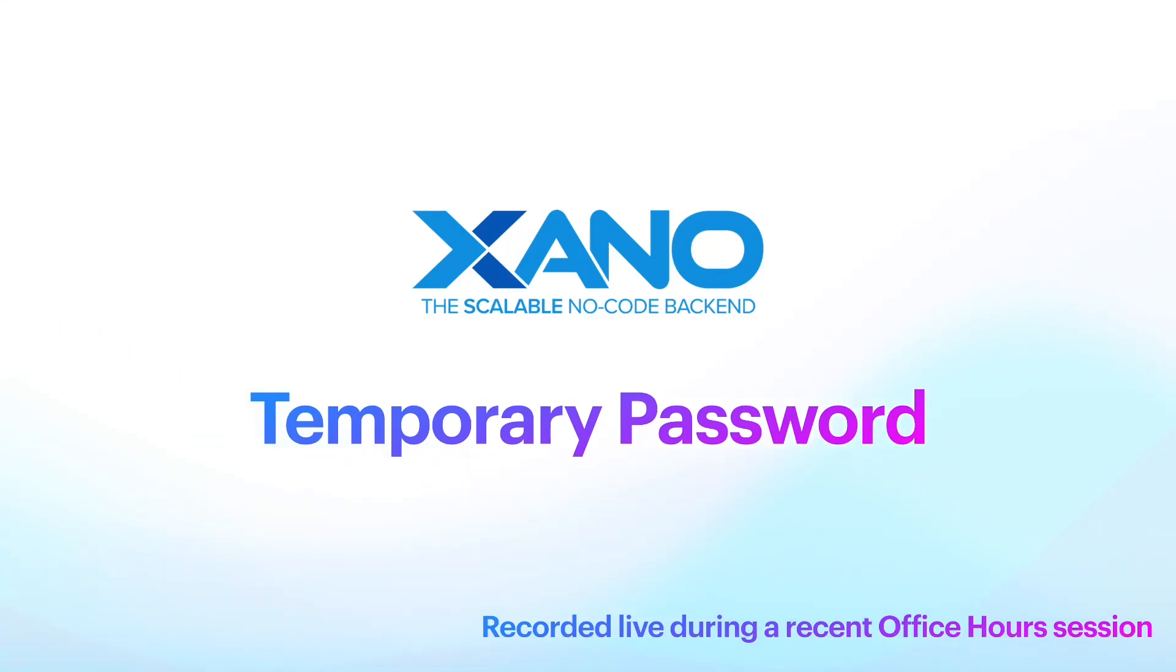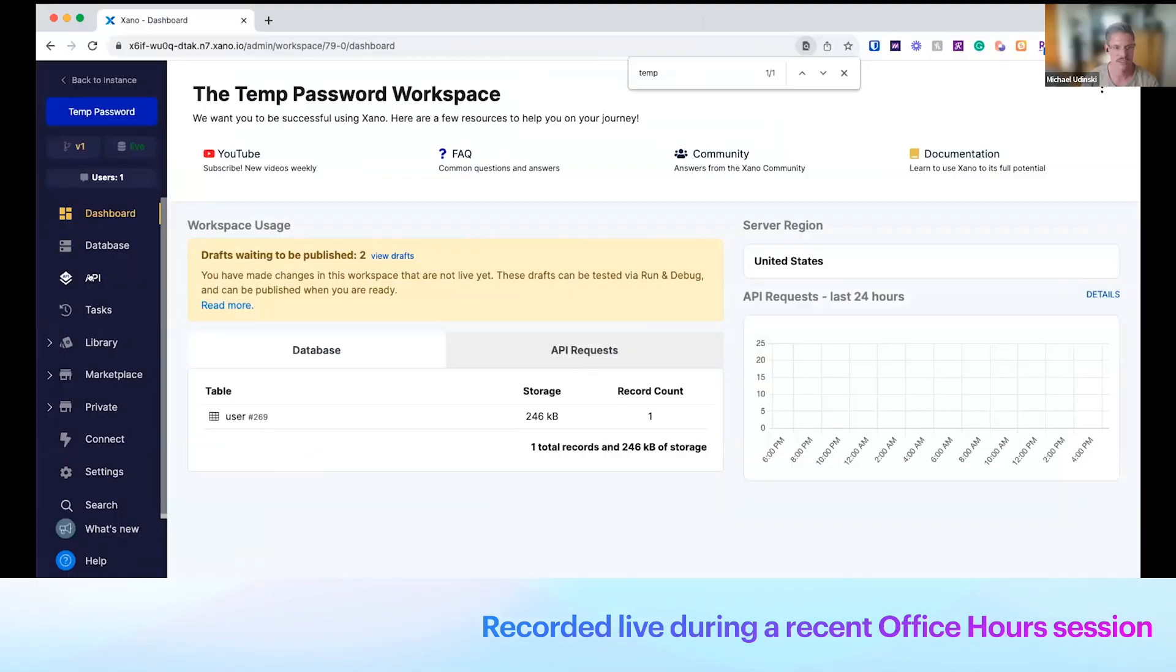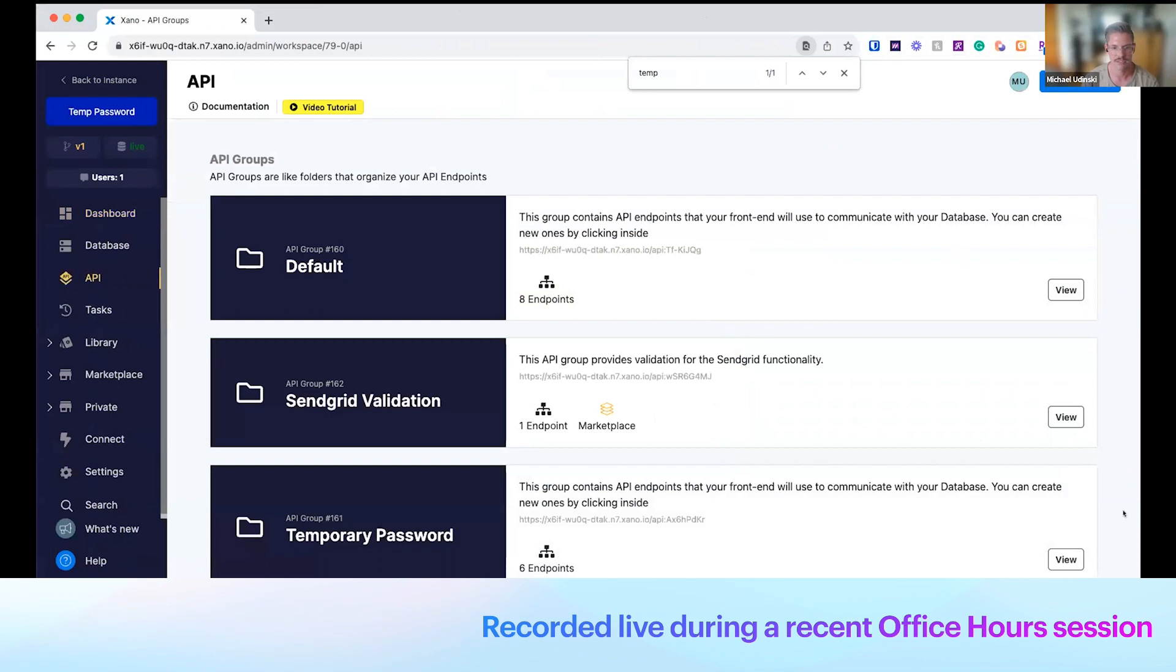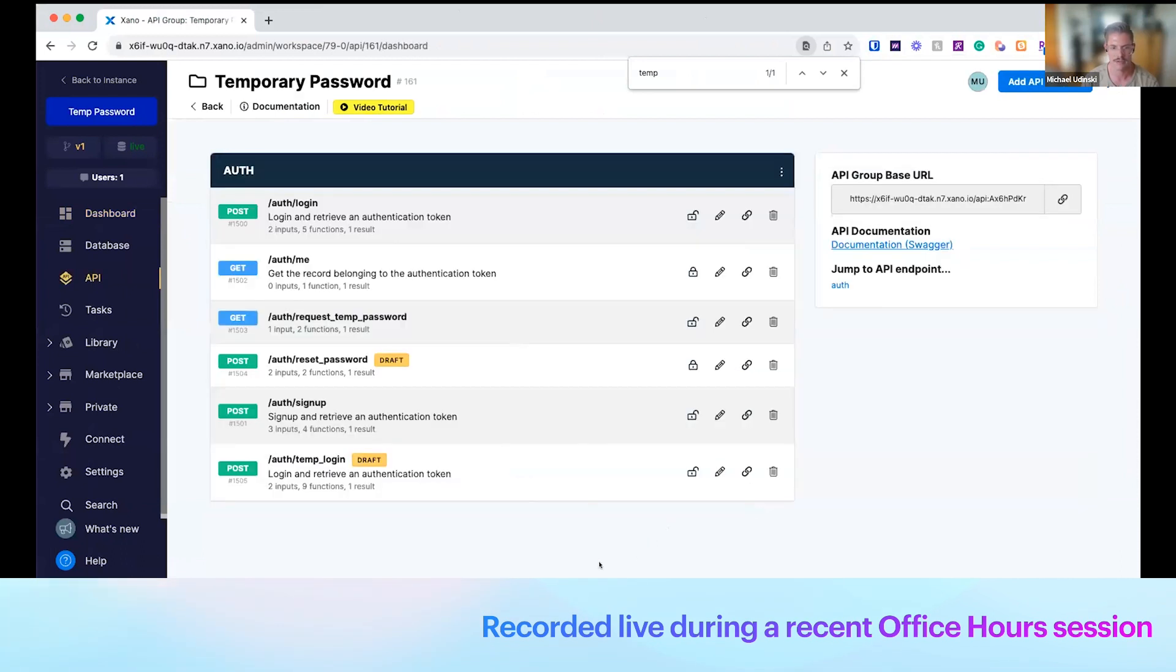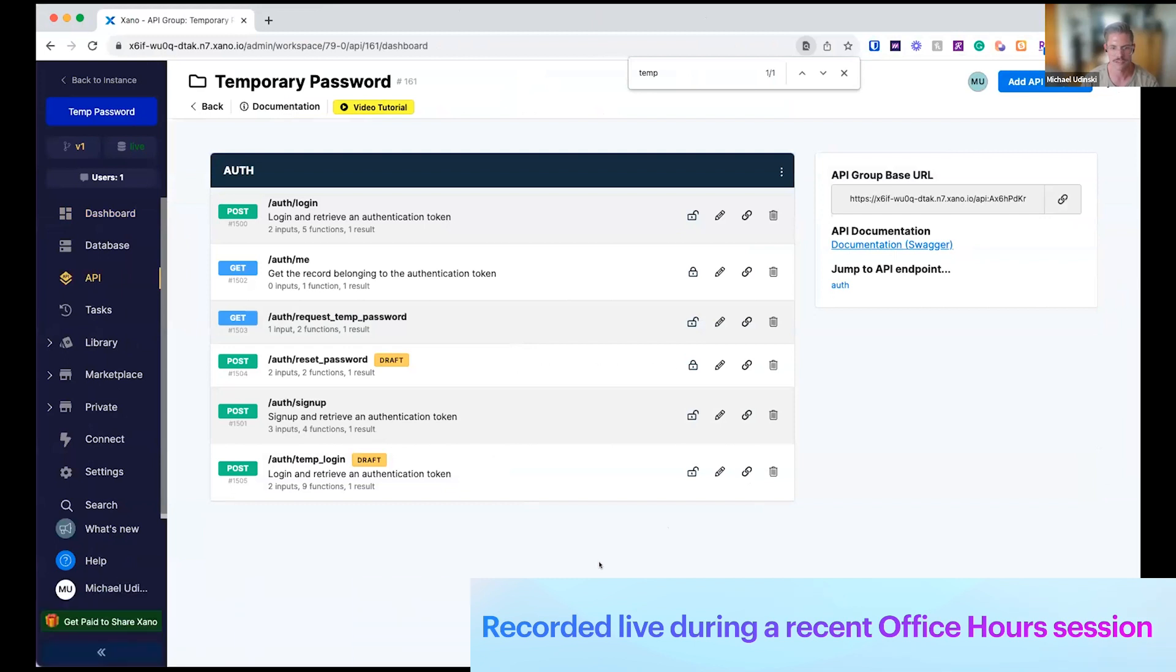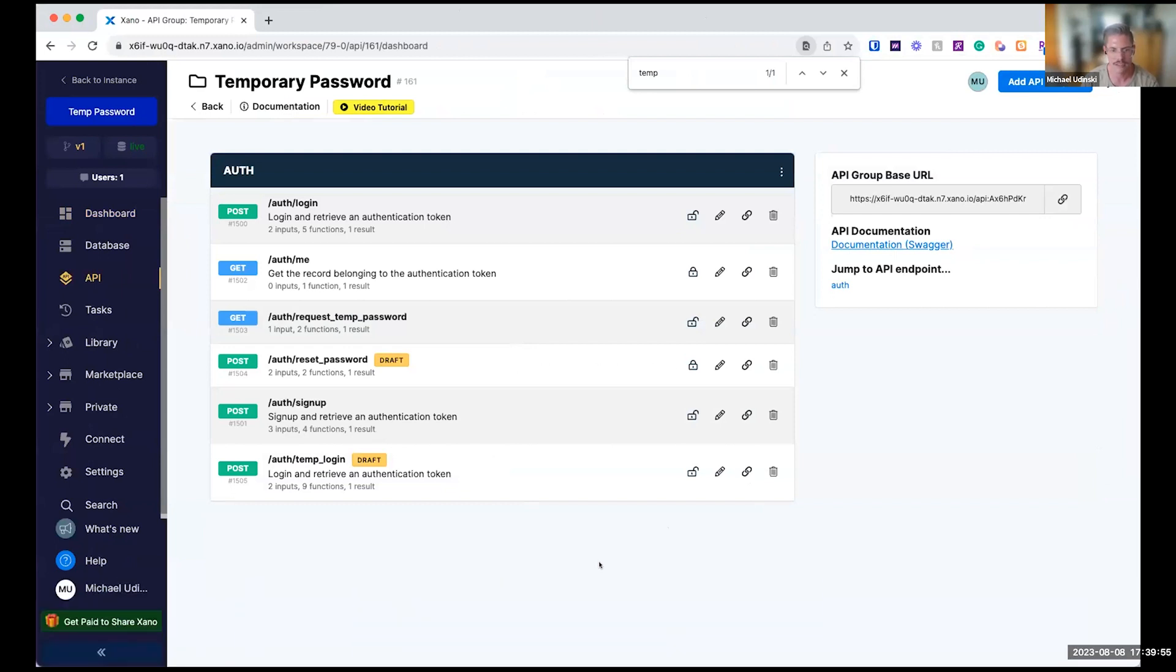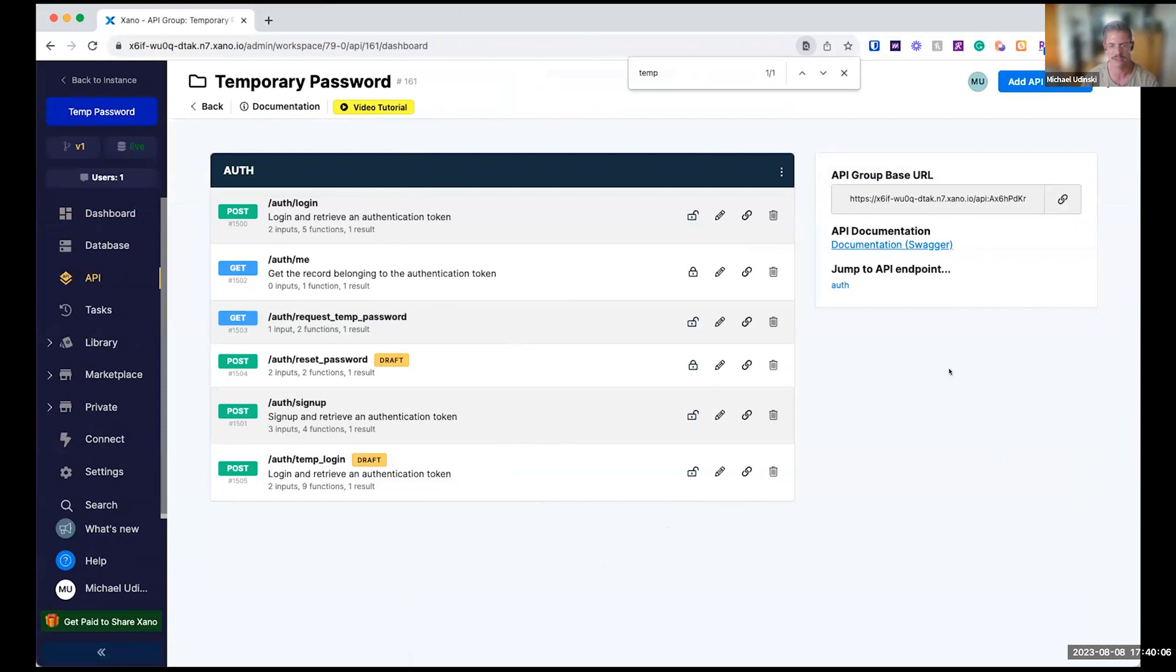This is the temporary password snippet that I've created here. We're going to go into this temporary password API group. I know it kind of looks like there is a little bit going on here. There's typical login, auth.me, and sign up. I may have modified the login, but let's talk about the temporary password snippet flow.